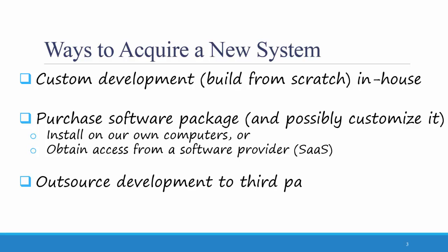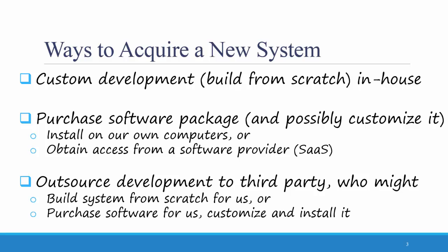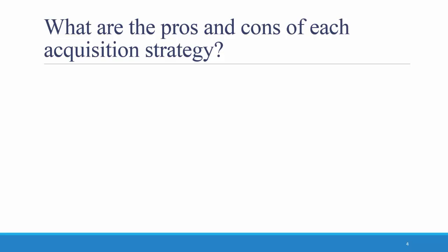The third option is to outsource the development to a third party, such as a consulting firm or vendor. The outsourcer might build the system from scratch for us, or they might purchase the software for us and customize or install it. Let's talk about each of the three in a little more detail.